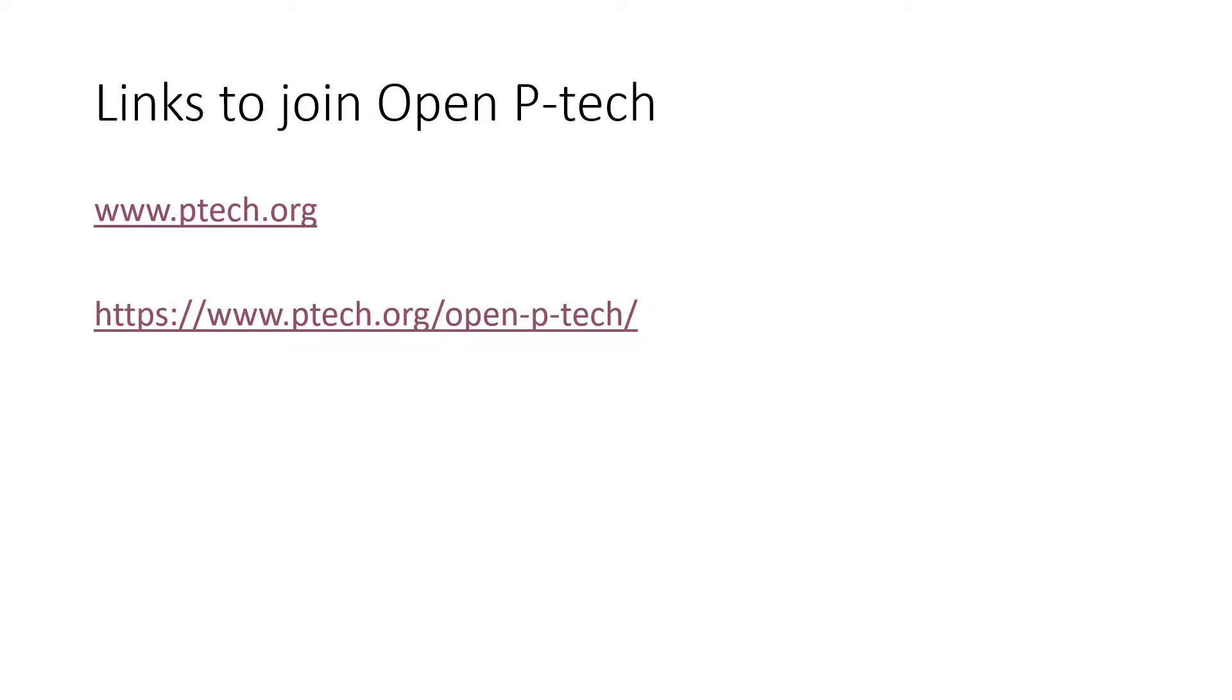How to open the P-TECH link? Either you go www.ptech.org or https://www.ptech.org/openptech/.